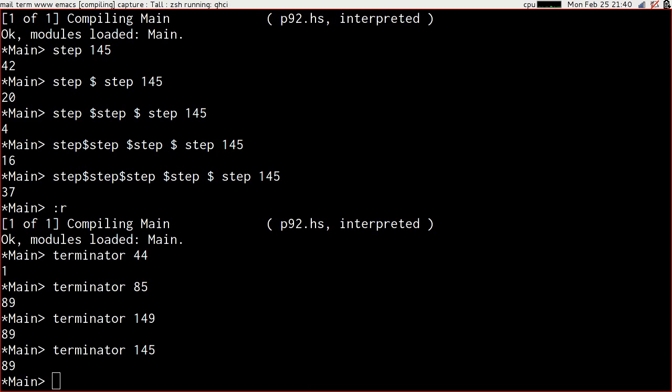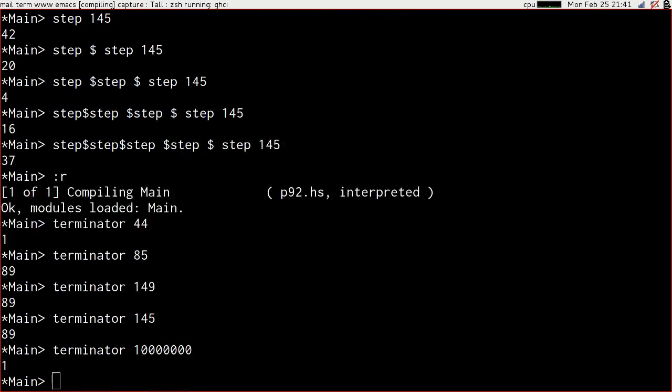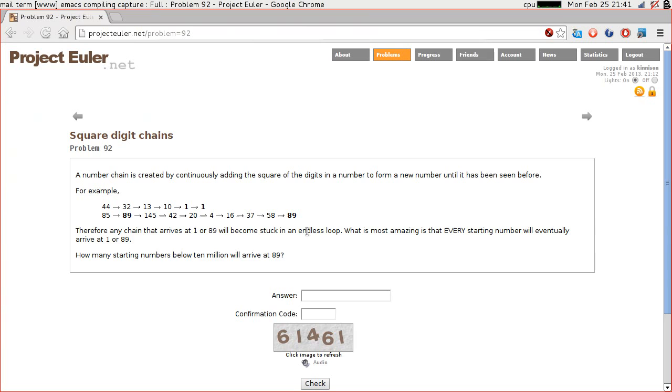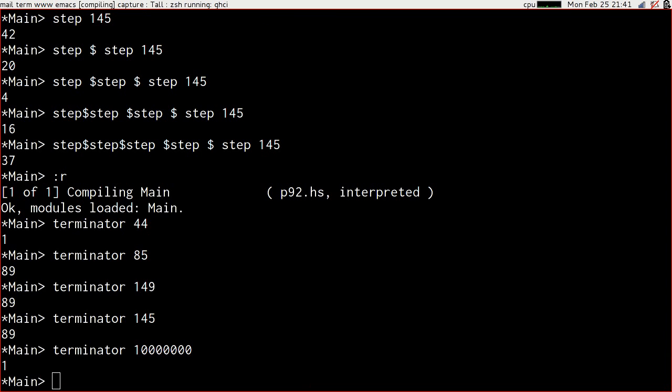Let's start thinking about mapping terminator over the first hundred numbers. While we're here, let's have a look at the terminator of 10 million. It's a 1. So it wouldn't matter if we included it anyway, because it wouldn't affect what we're asked for, which is the number that arrive at 89. Always worth checking your boundary conditions.